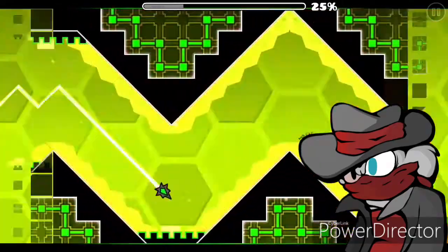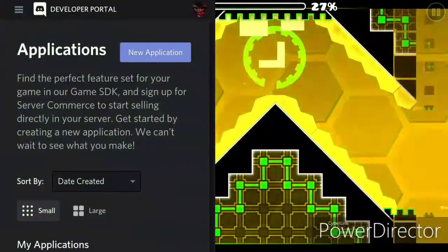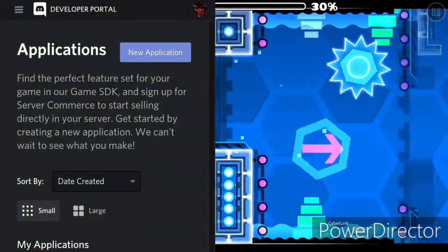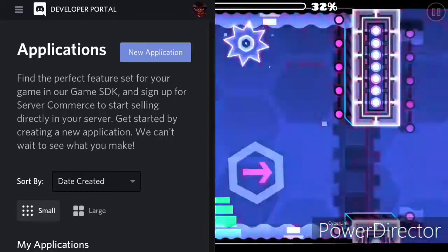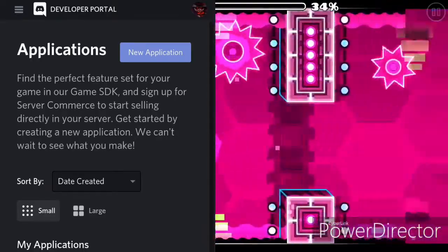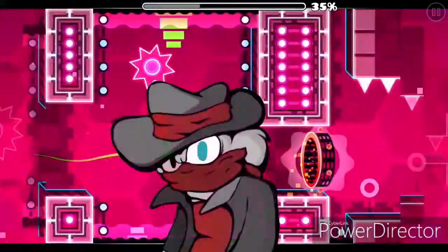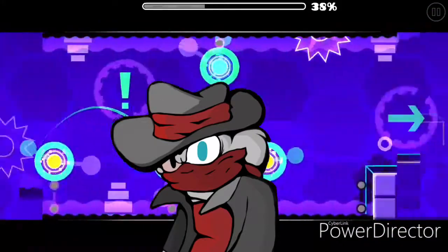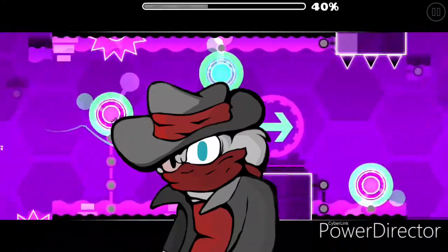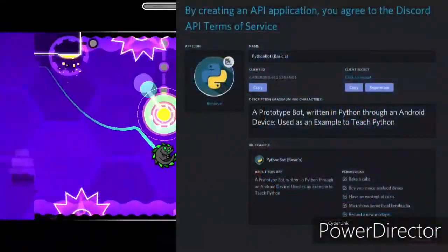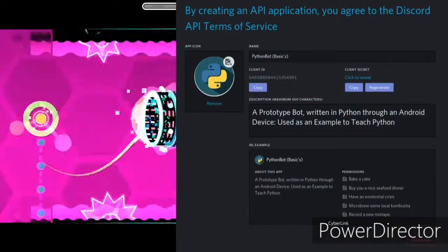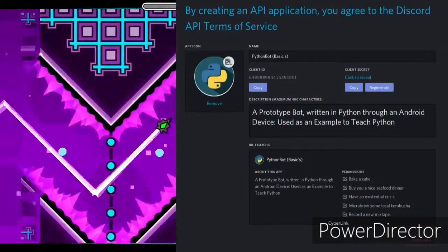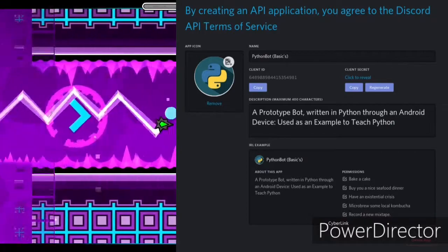Once you click on it, it should take you to this screen. Click on New Application and name it whatever you want it to be. After you've created your masterpiece, click on its icon and it should take you to a place like this. This is my personal application that I will be using as an example today.